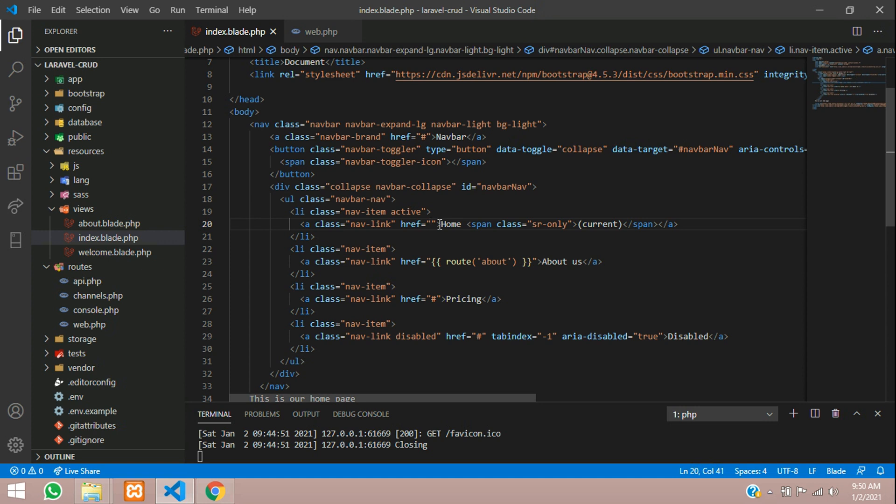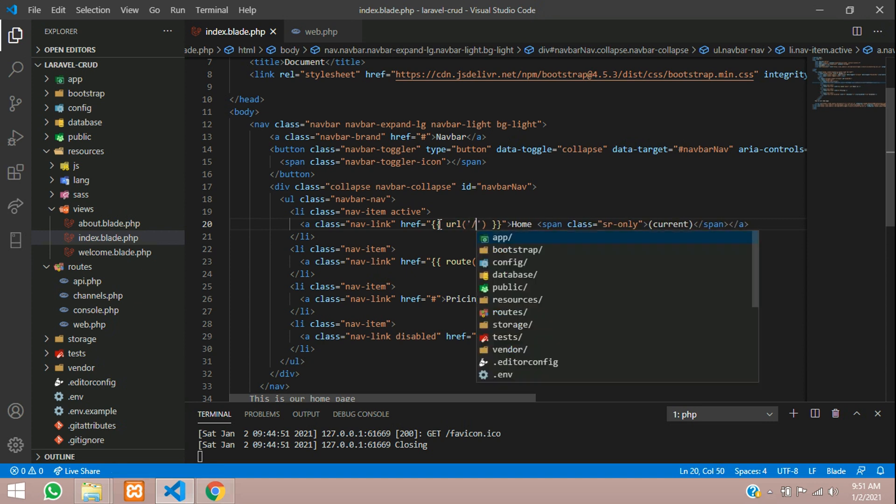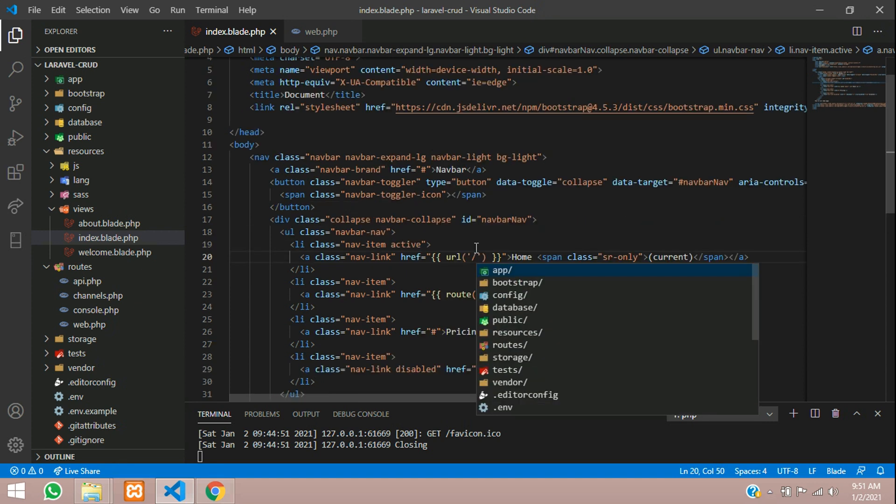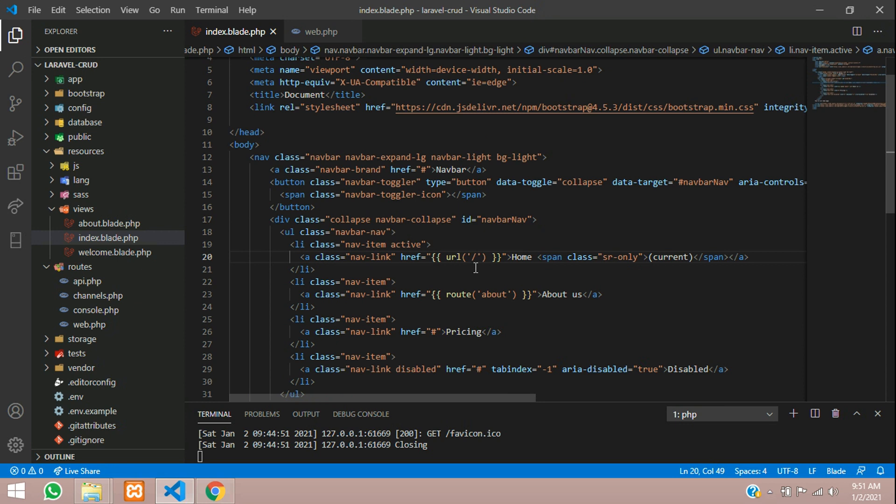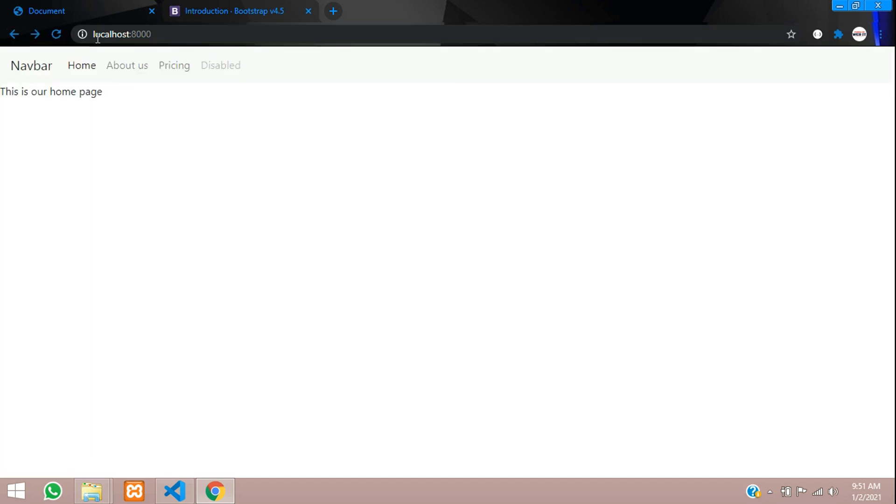Now let us check the output. Reload and see: home, about us. So you get the about us page and this is the homepage.